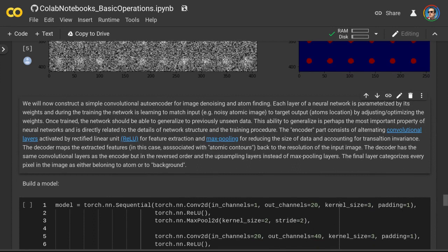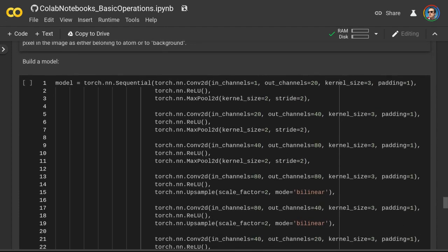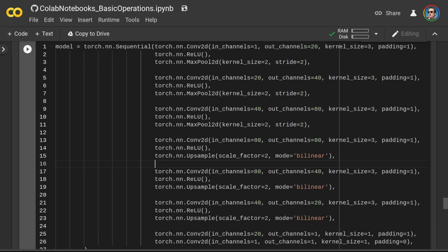The type of neural network we are going to use here is called a convolutional autoencoder. You can think of it as having two blocks. One is the encoder part and another is the decoder part. The encoder consists of alternating convolutional layers activated by a rectified linear unit, used for feature extraction, and max pooling layers for reducing data size and accounting for translation invariance. The decoder maps the extracted features back to the resolution of the input image, with the same convolutional layers as the encoder but in reversed order, and upsampling layers instead of max pooling. A final layer categorizes every pixel as belonging to a certain class — in this case, either atom or background — but we can have more classes, potentially as many as the number of elements in the periodic table.